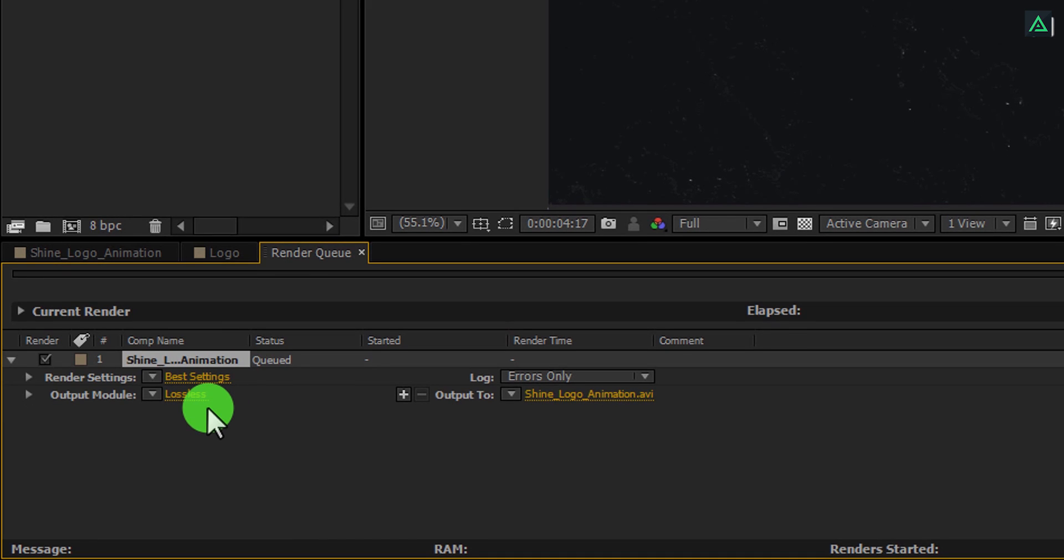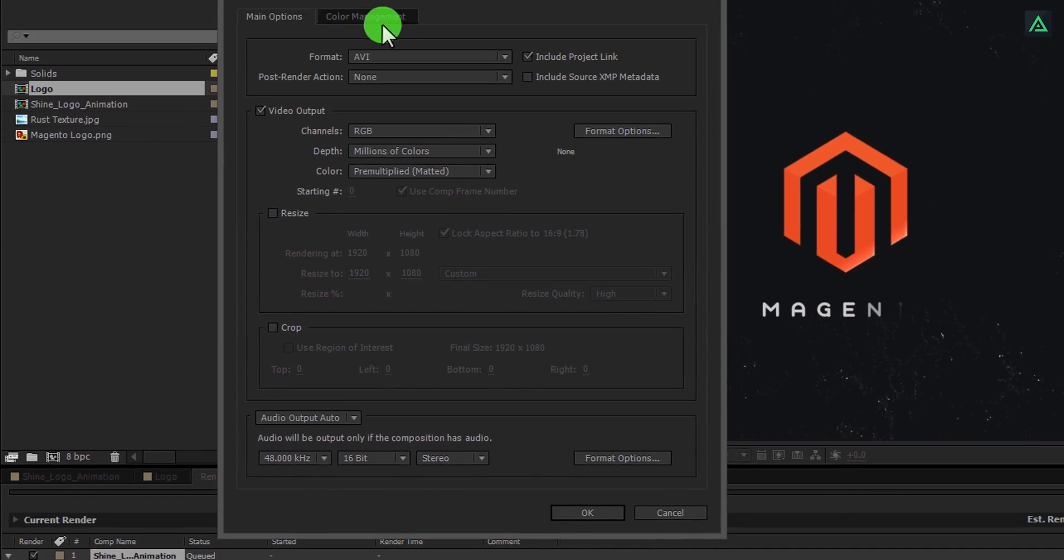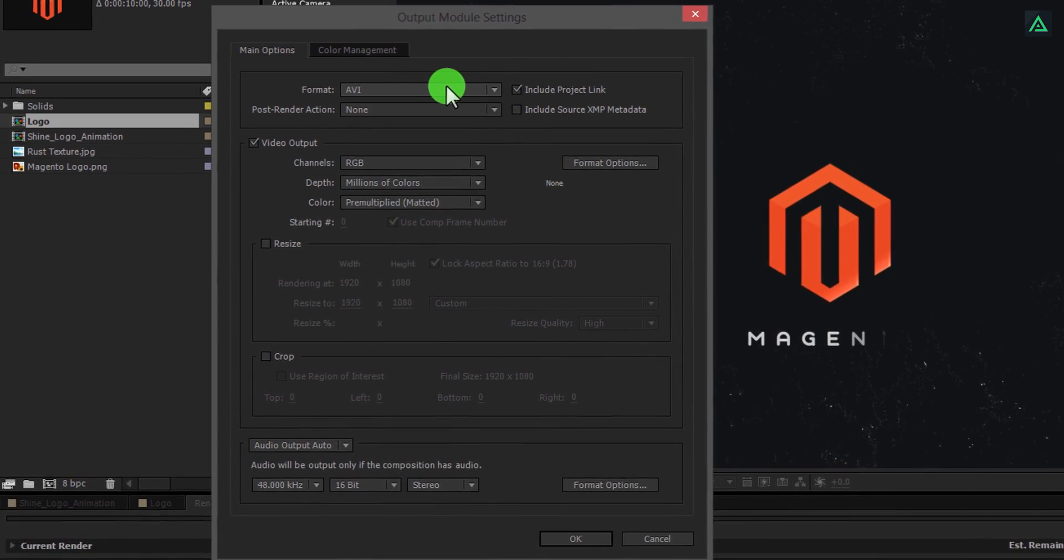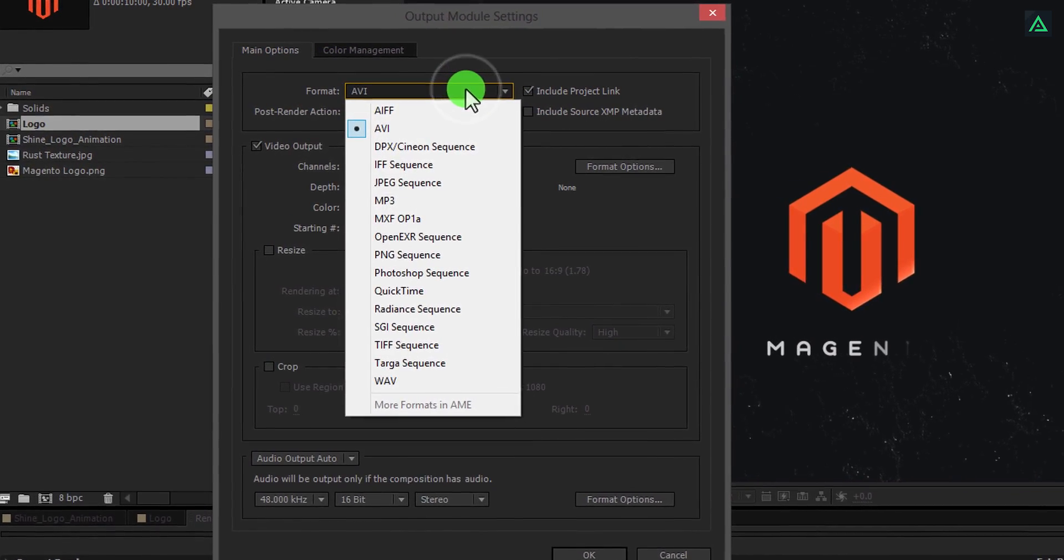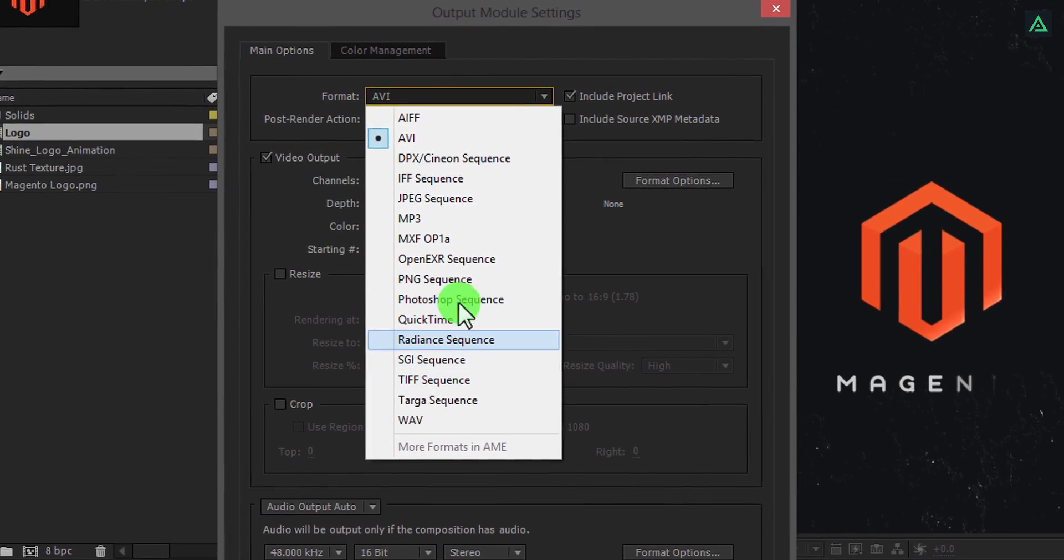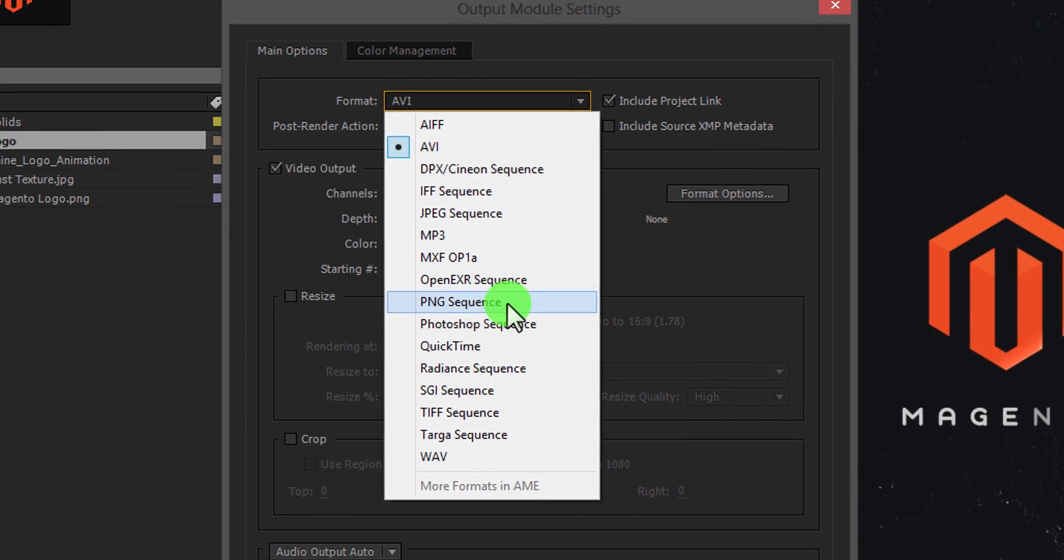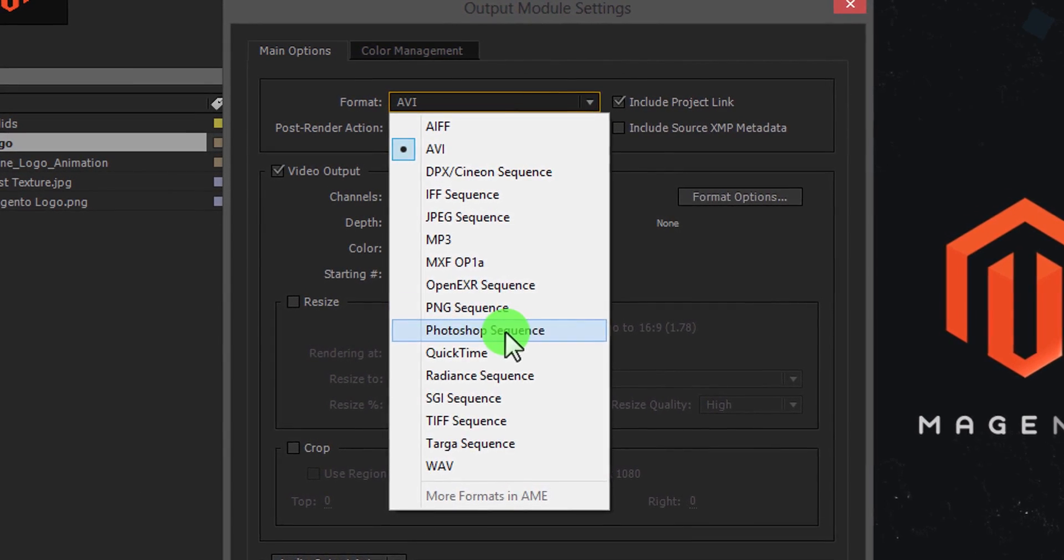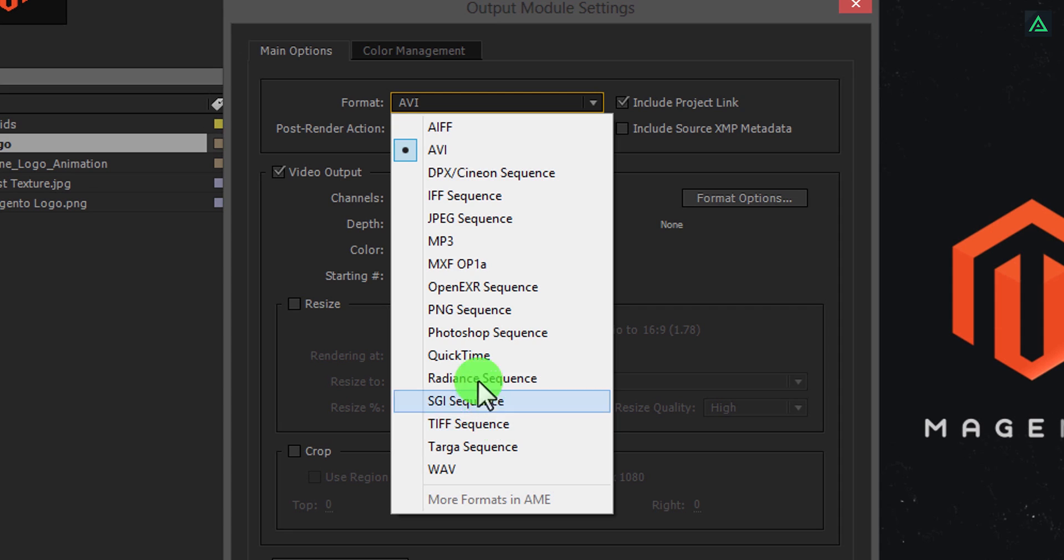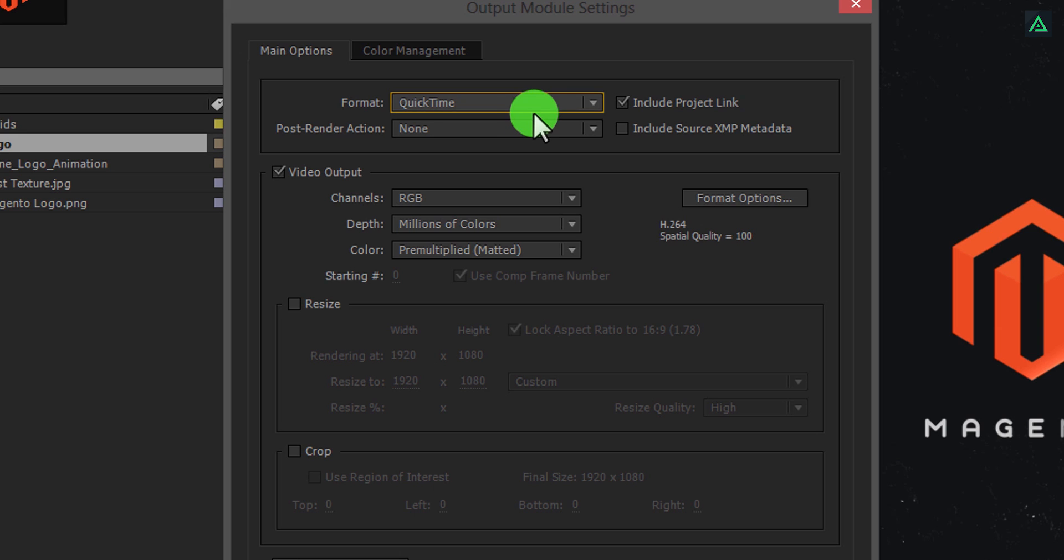Click on Lossless, and then you will see this window. Click on the format option, and here you can choose any format you want, such as PNG sequence, Photoshop sequence, or even TIFF sequence. But I will stick to QuickTime for now. If you don't see this QuickTime format here, you can download it for free from the Apple website.